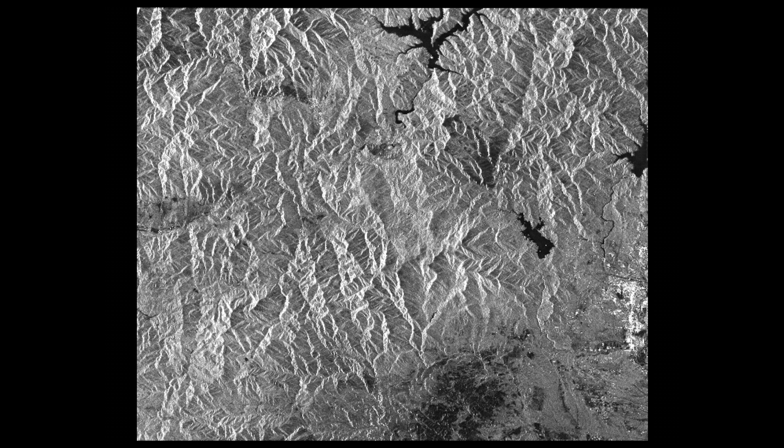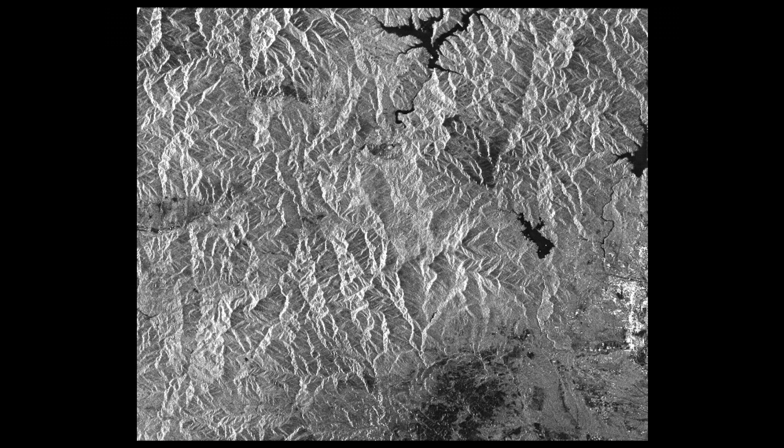Here, you see an image before radiometric terrain correction. The Klamath Mountains in Northern California appear stretched on one side and compressed on the other. Radiometric terrain correction moves pixels to correct the mountains and adjust pixel values to subtract the effect of slopes on brightness.